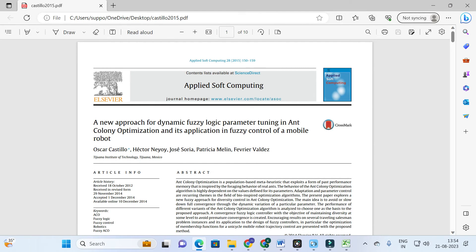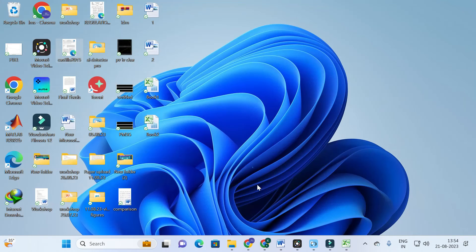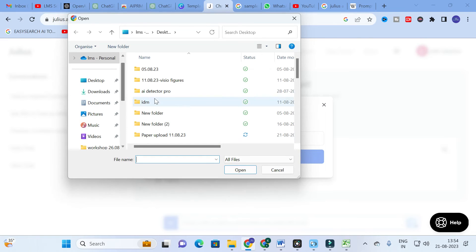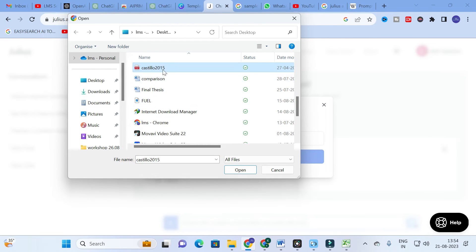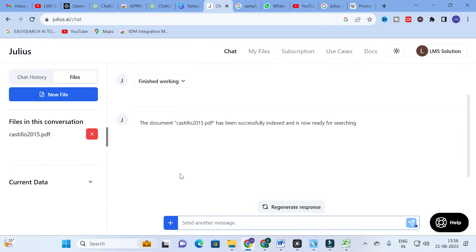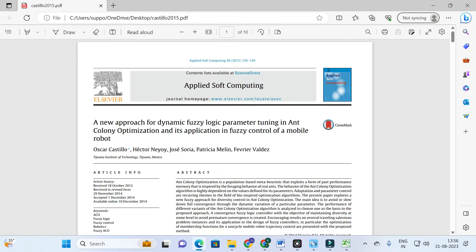I am going to upload a PDF titled 'A New Approach for Dynamic Fuzzy Logic Parameter Tuning in Ant Colony Optimization and Its Application in Fuzzy Control of a Mobile Robot.' I click 'New File,' upload the file, and the document — Castillo 2015 — is successfully indexed and ready for searching.